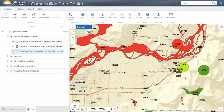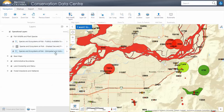I'll jump down to the extirpated and historical layer. These are element occurrences that have not been confirmed in 40 years or more. That doesn't mean they don't exist there anymore if they're historical — however, we don't have confirmation of them still being there.